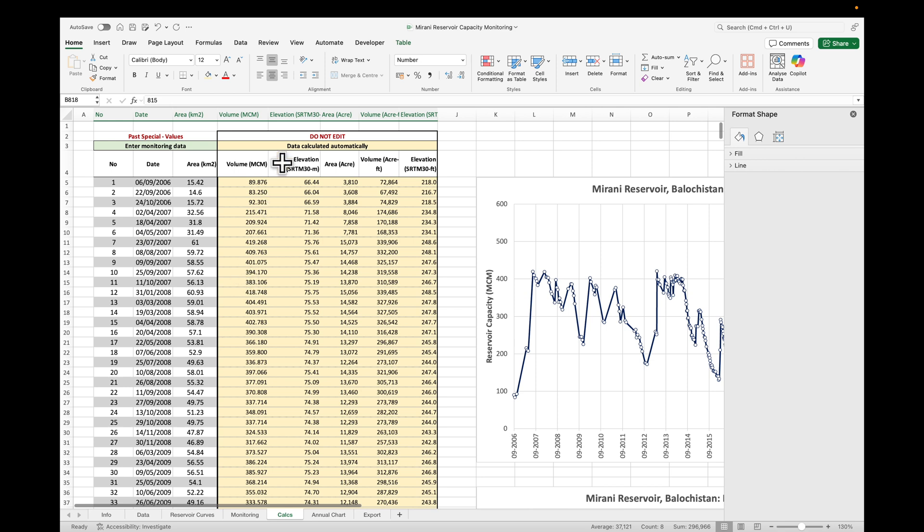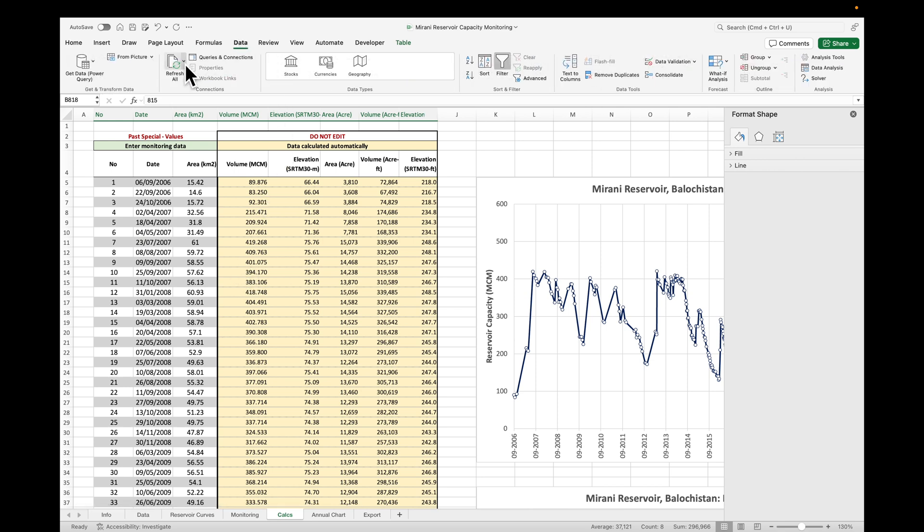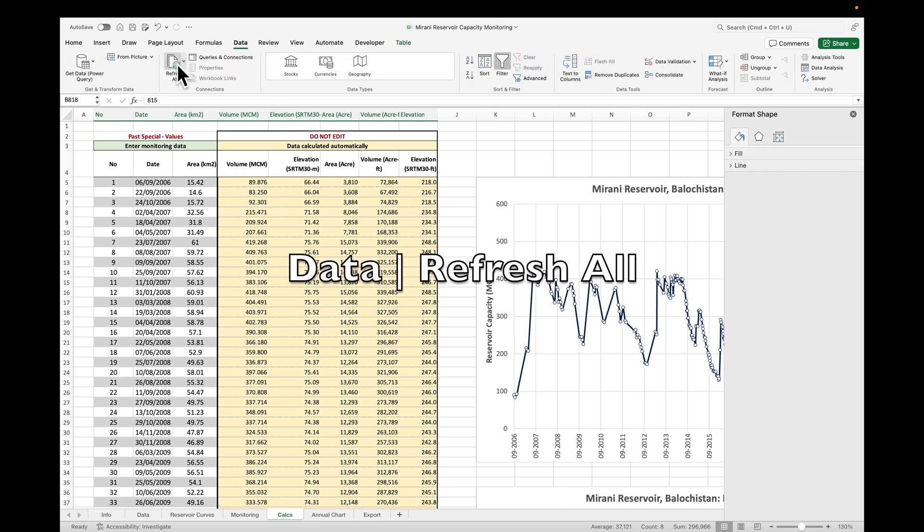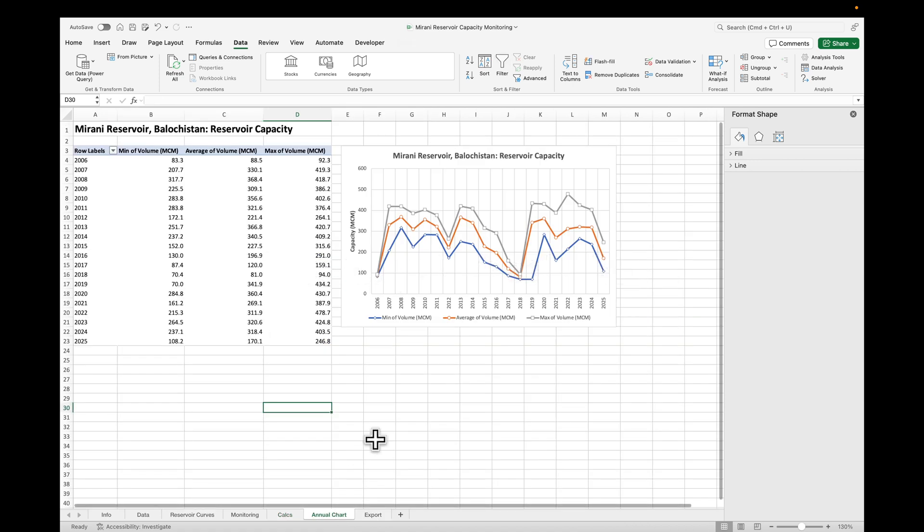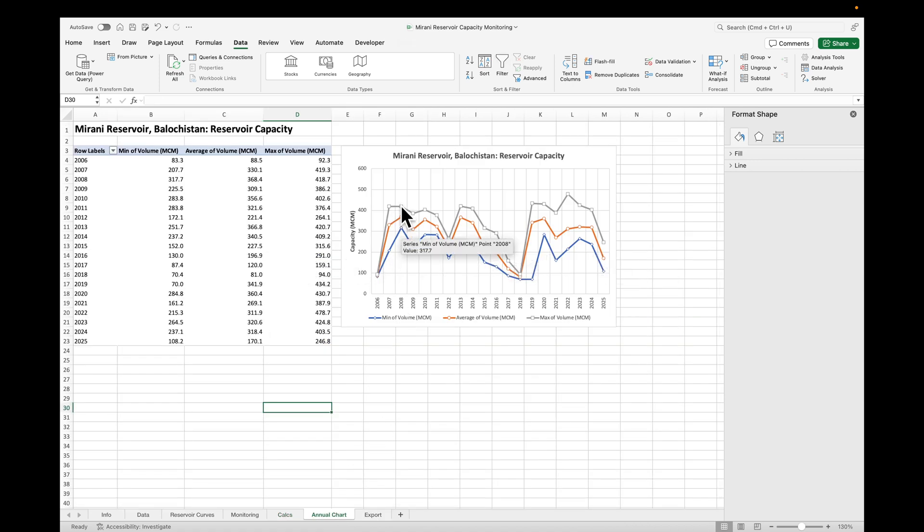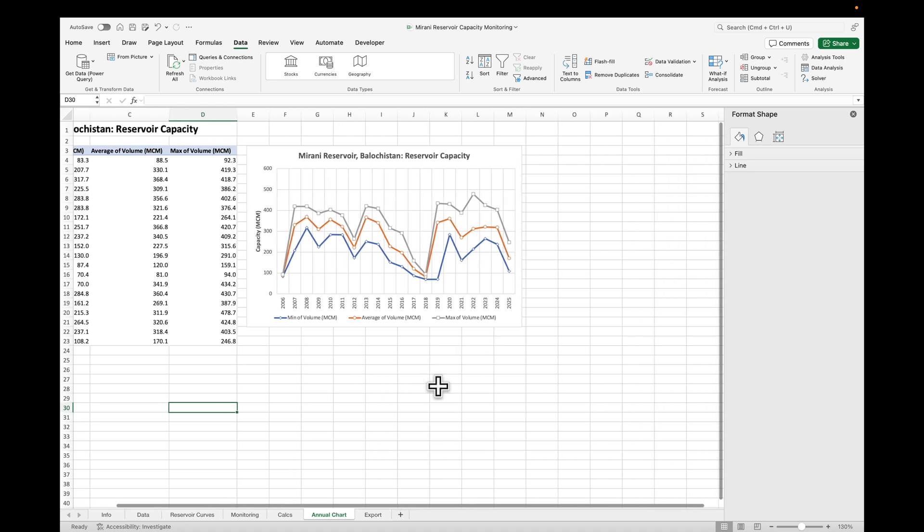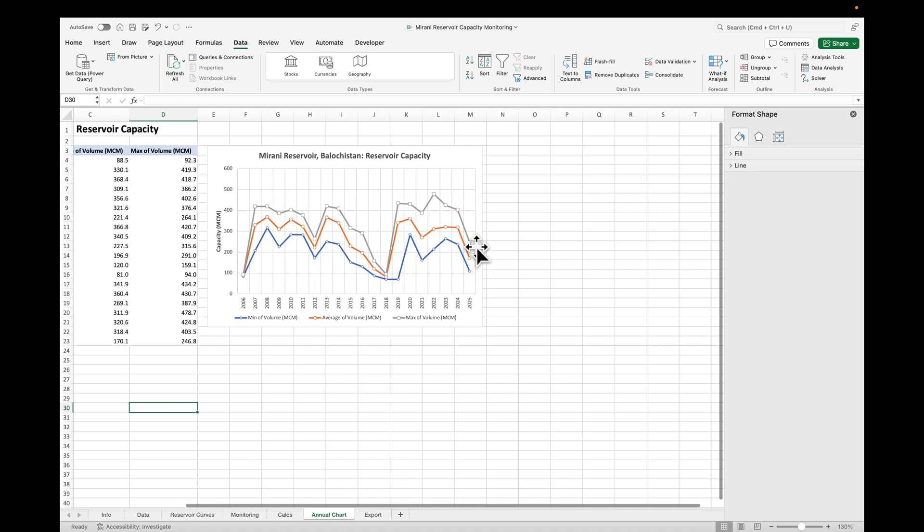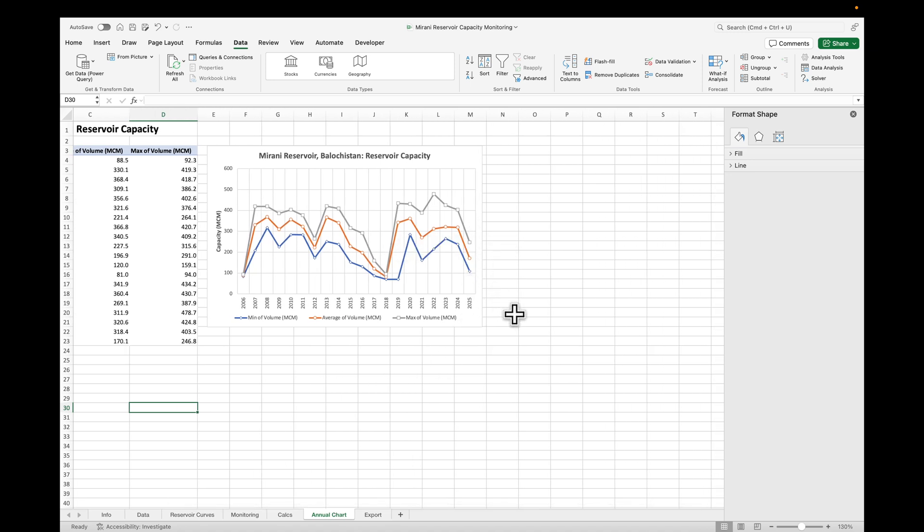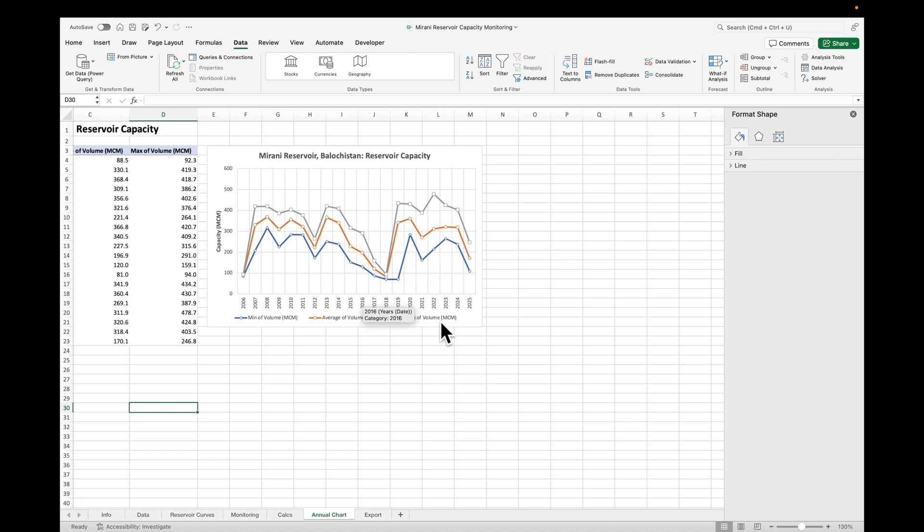So what we're going to do next is go to data, refresh all. That's very important. So if we have a look at the annual chart, you can see we have now the minimum, average and maximum capacity for each year. And actually the Mirani Reservoir is in trouble. More or less the same water levels like in 2016 and dropping.